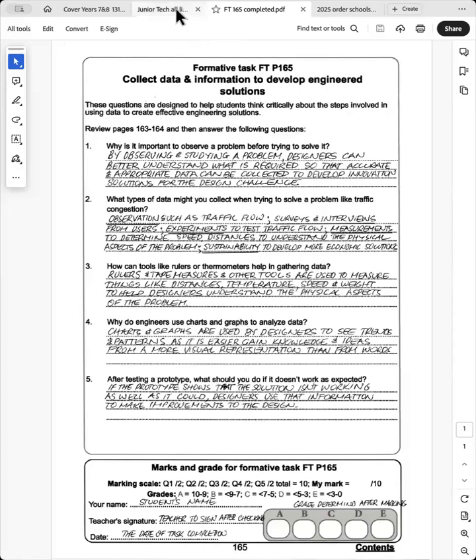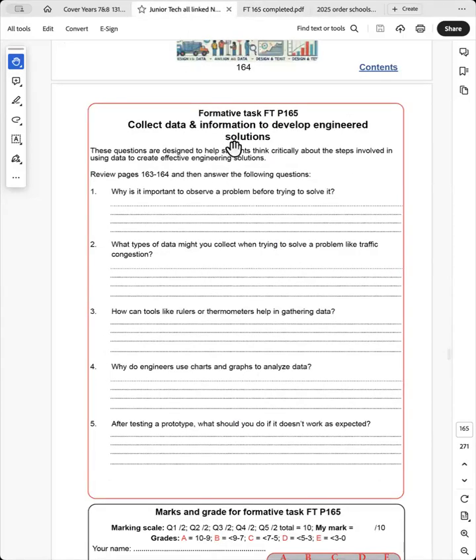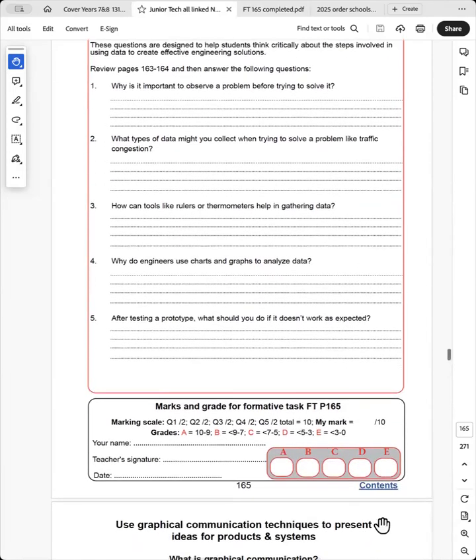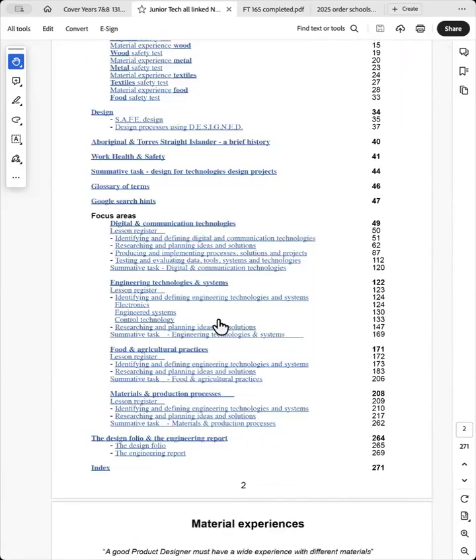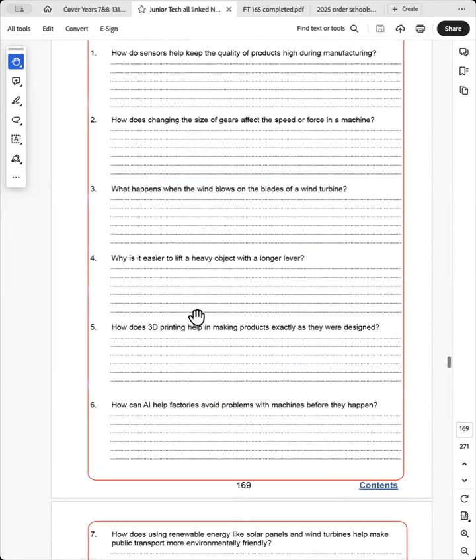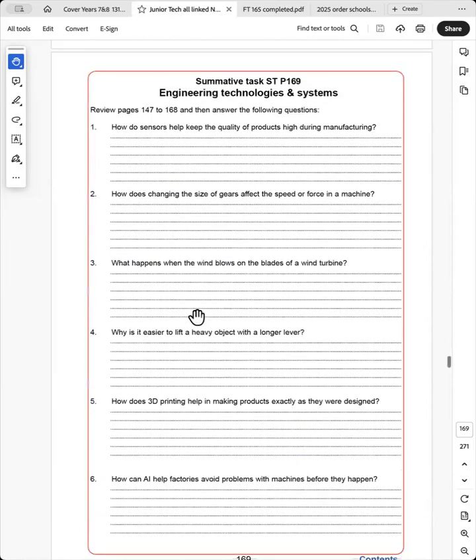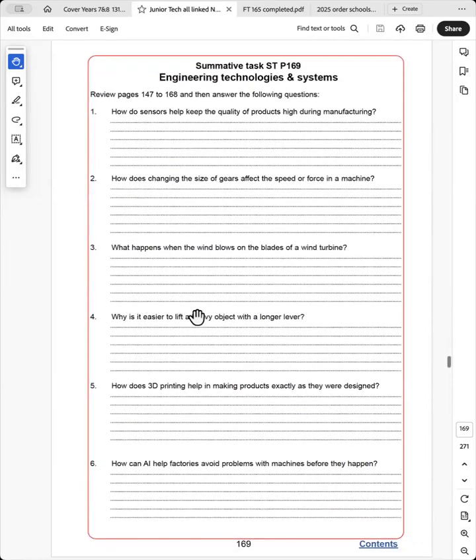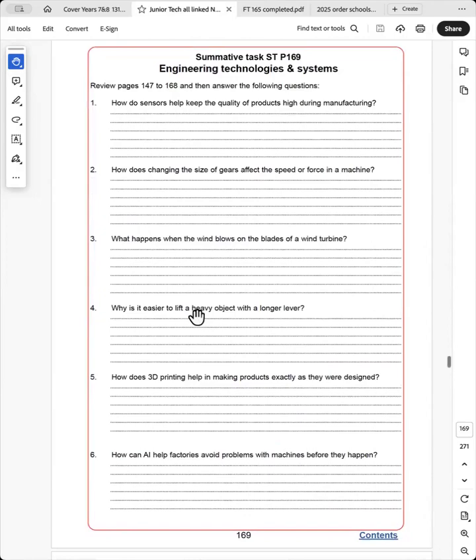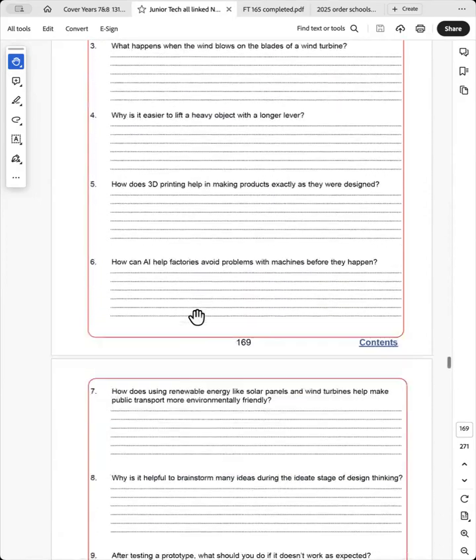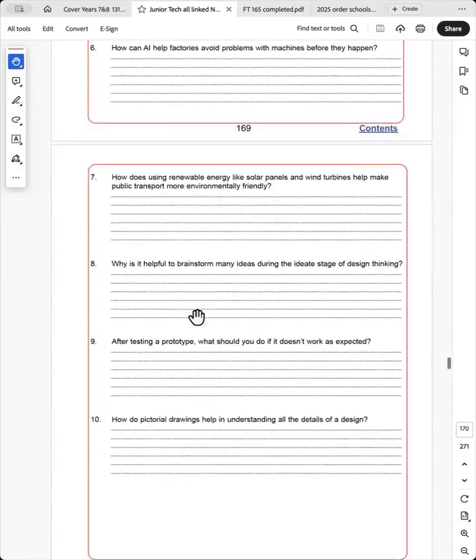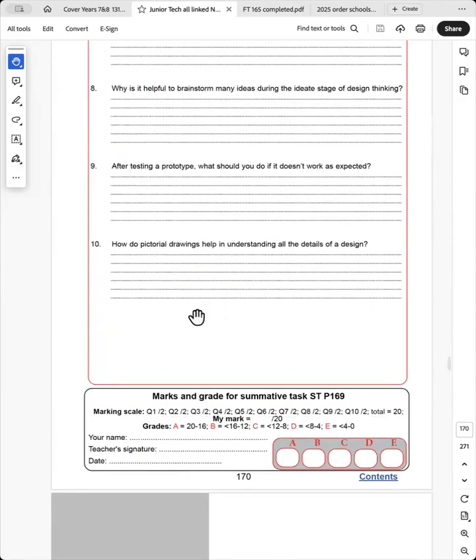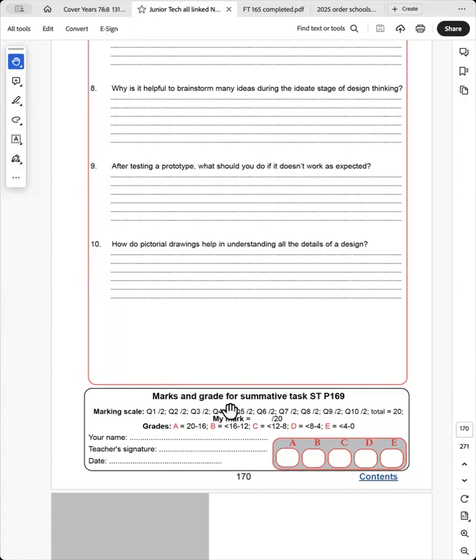And at the end of each task, I have each focus area, sorry, I have a summative task which summarizes the whole focus area. And the teacher gets the students to do the 10 questions and uses this marks and grades for the summative task, exactly the same as for the formative task.